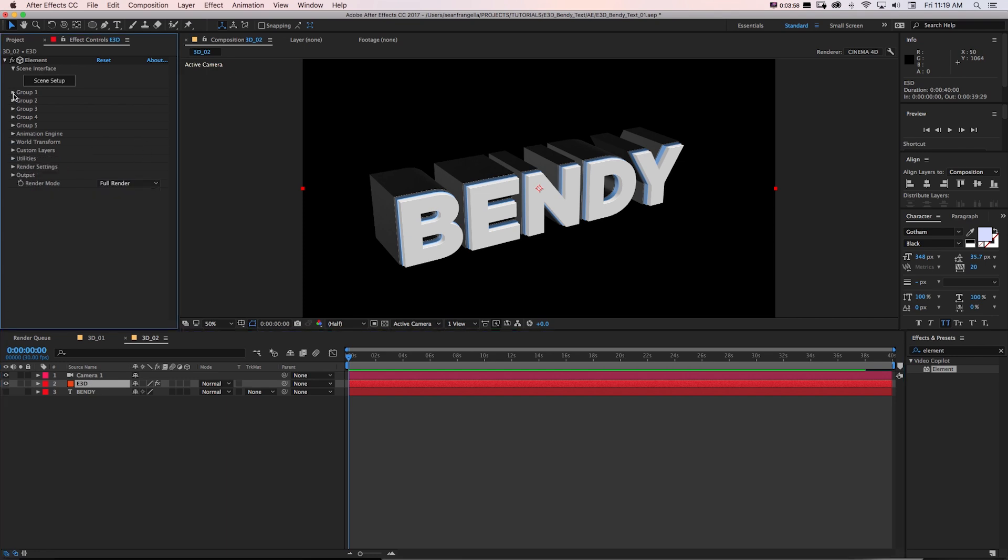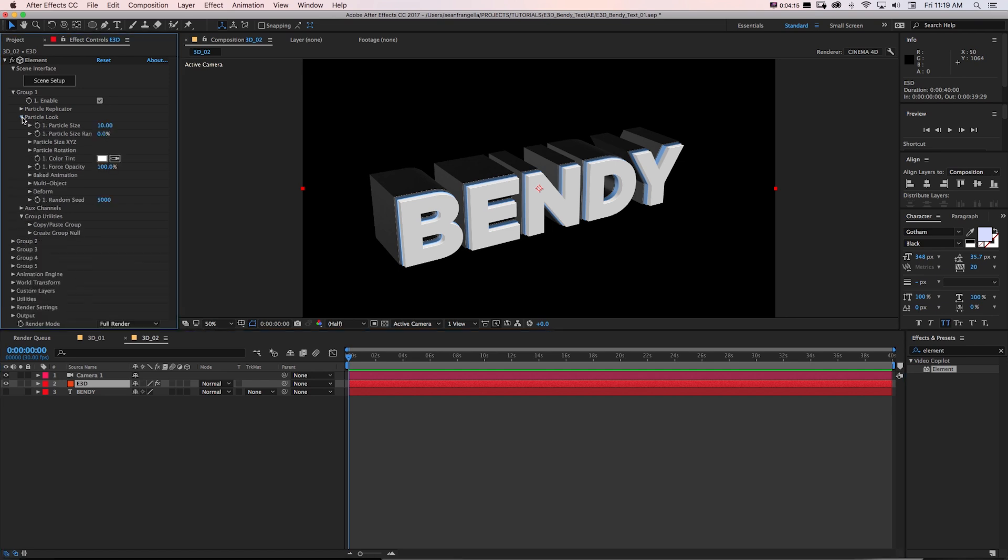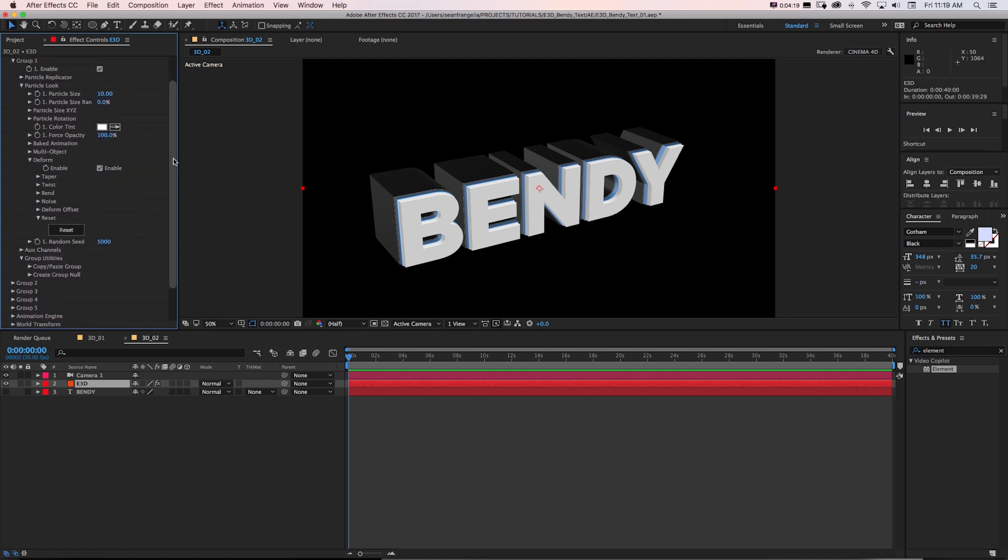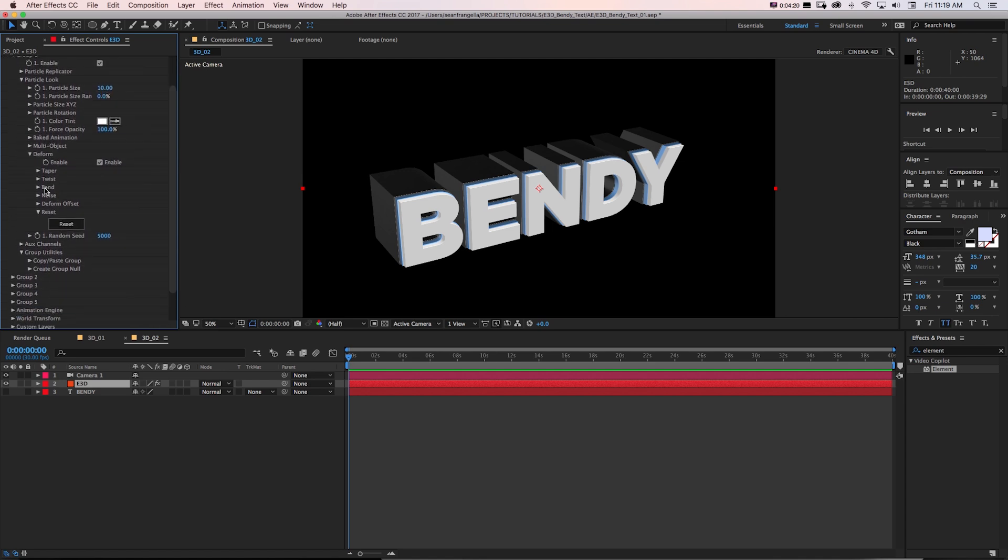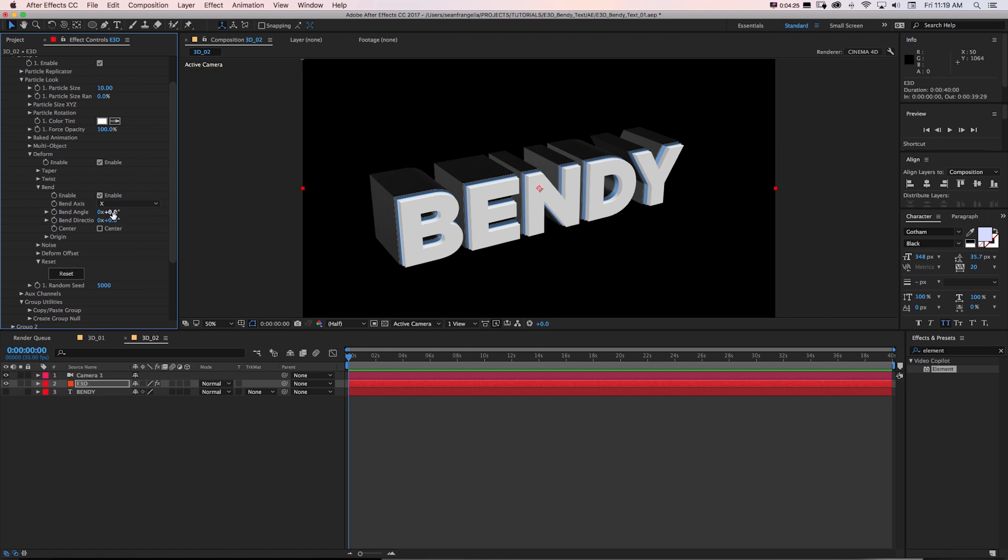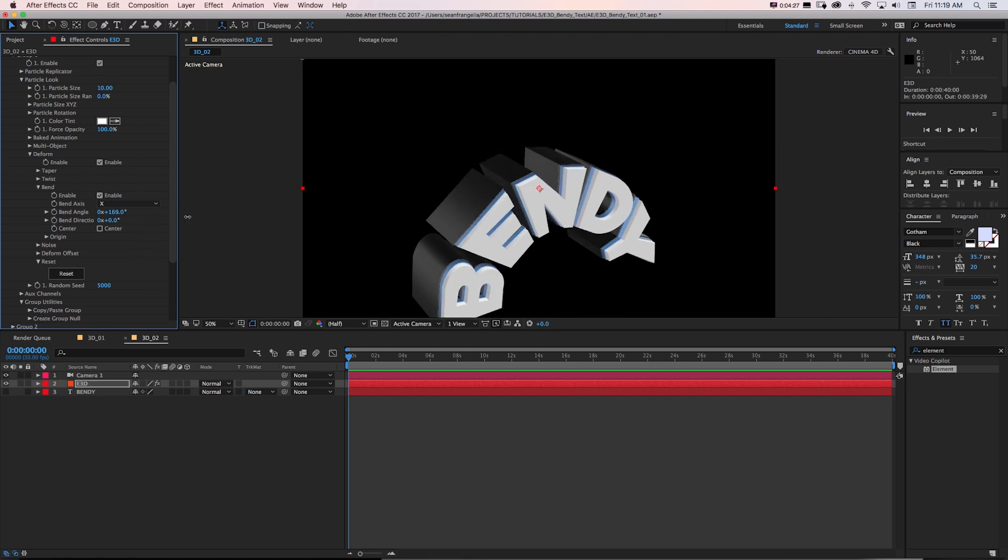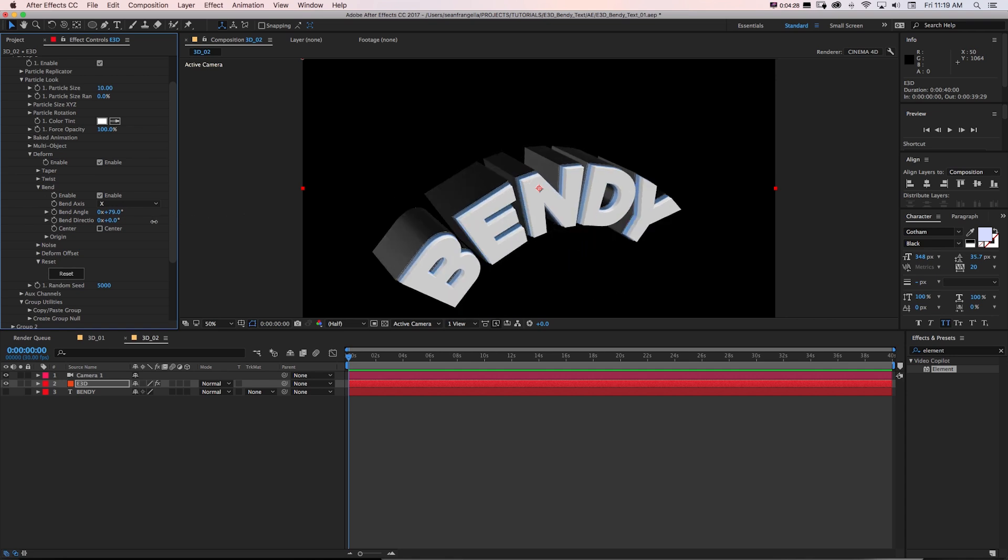Well, in Element 3D version 2, what we can do now is go to our group setting. So this is automatically in a group 1. And I'll go to particle look. And now there's this new deform section. And what we can do with that is open any of these up. So we could open up bend, check on enable. It's going to give us our axis, and we can bend it. And check that out. That's pretty cool right off the bat.